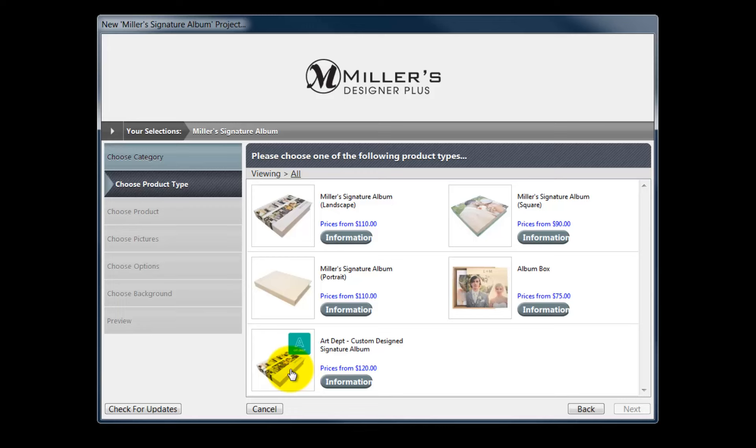and album specifications to design the album for us. Once the layout is complete, we will receive an email containing an Adobe Acrobat file for our review to approve or make changes to the proposed layout. For more details, visit Miller's website and view the Designer Plus Custom Album Design Service Overview movie.